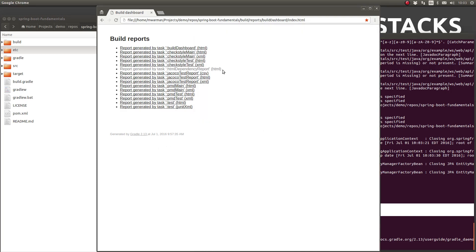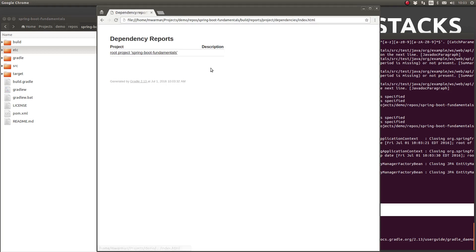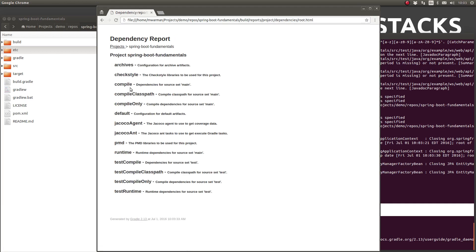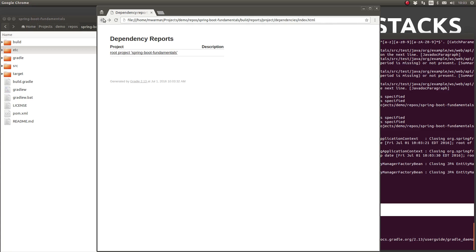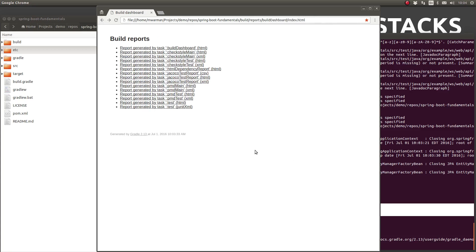Let's take a final look at the build dashboard report to ensure that the HTML dependency report is included. I'll refresh the build dashboard and as you can see, the dependency report has been included in the build dashboard.